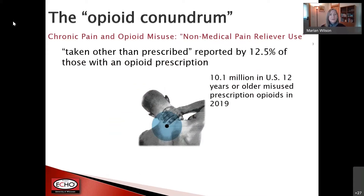When we talk about the opioid conundrum and non-medical pain reliever use or opioid misuse, it's occurring at a pretty high rate. 12.5% of those with an opioid prescription admit they're using that opioid other than the way it was prescribed. About 10 million people in the United States, 12 years or older, admitted they misused prescription opioids in 2019.